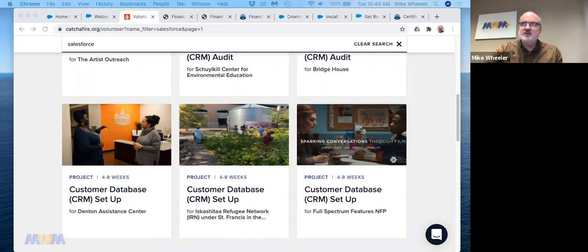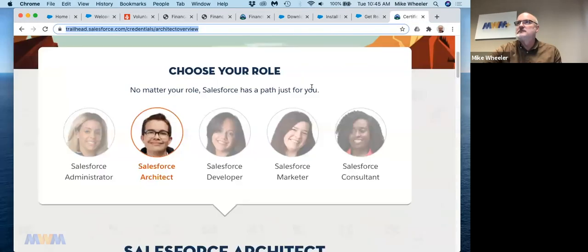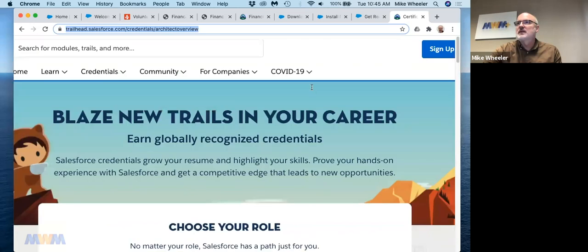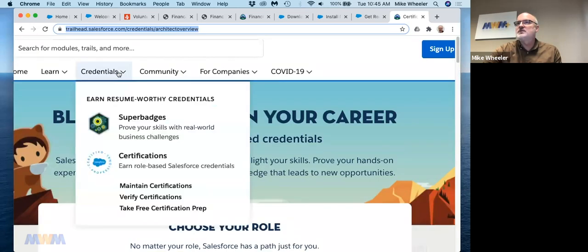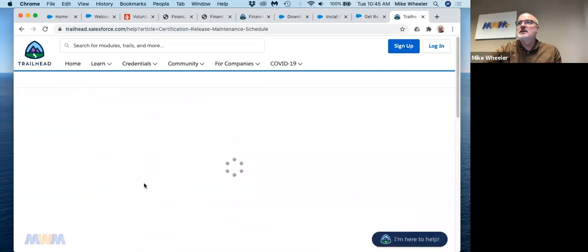So I am still sharing my screen. Let me go into Trailhead. All right. So then under credentials, maintain certifications, here is the scoop on that.